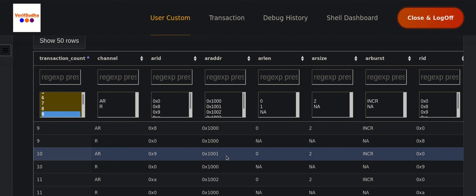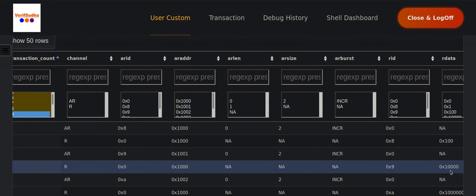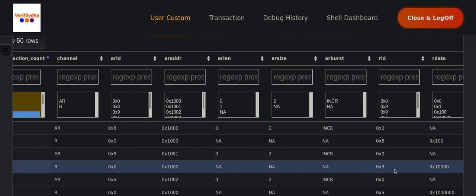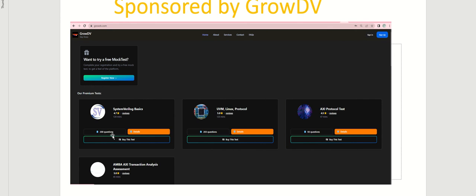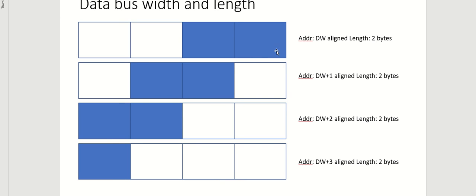Moving to the next transaction at dword plus one, you can notice the AR ID is 9. You can see it has already shifted by one byte, and we are seeing the data on byte channels one and two. Going back to the presentation, for the dword-aligned address data was on the lower two byte lanes, then it shifts to first and second, and then it will shift to second and third.